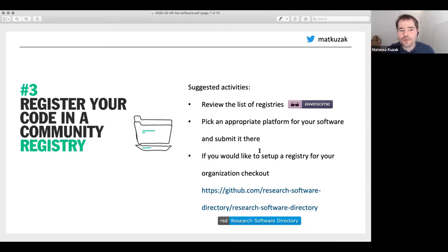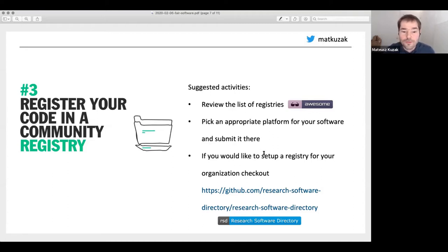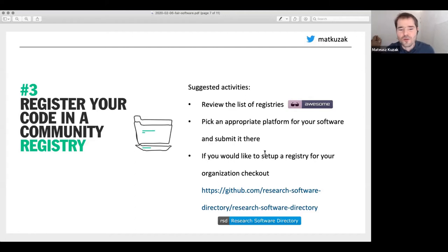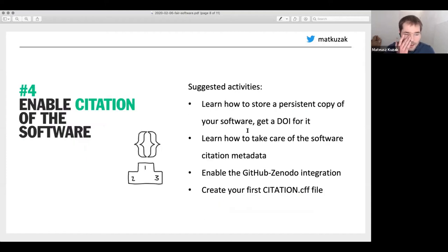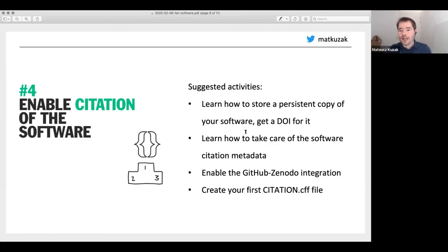It connects to a lot of different resources around different software packages you have. If you want to learn more about the Research Software Directory, I advise you to talk to Julian — he knows everything about it and is also the developer. The next thing you can do — and I think you should — is to enable citation of your software. Tell people how you would like them to cite it.